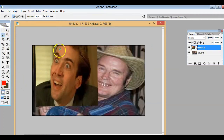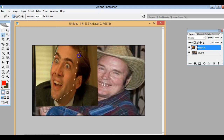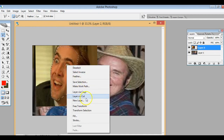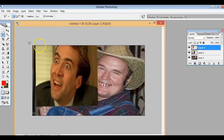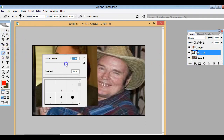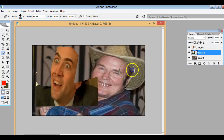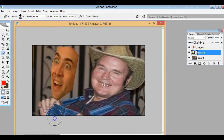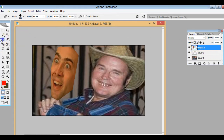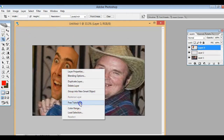Hey guys, what is up, Zack the Gamer Films here. This is a very basic tutorial on face swaps. This part is pretty self-explanatory — you can see we're cutting the face and then doing either copy in a new layer or cut in a new layer, and erasing all the excess.